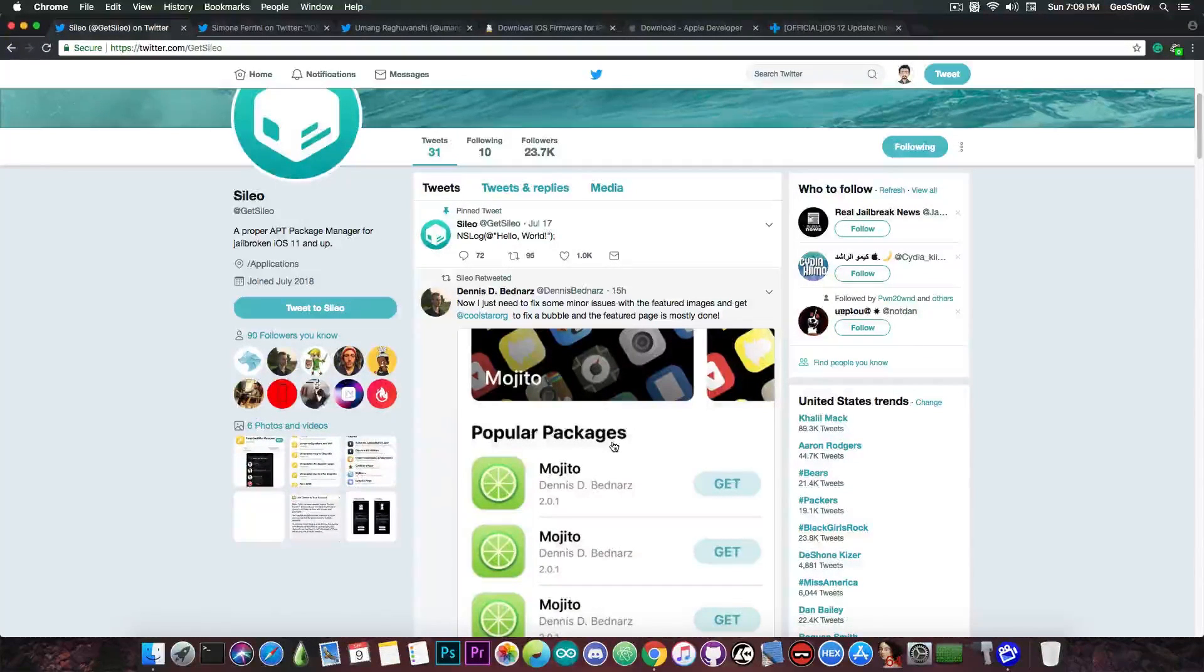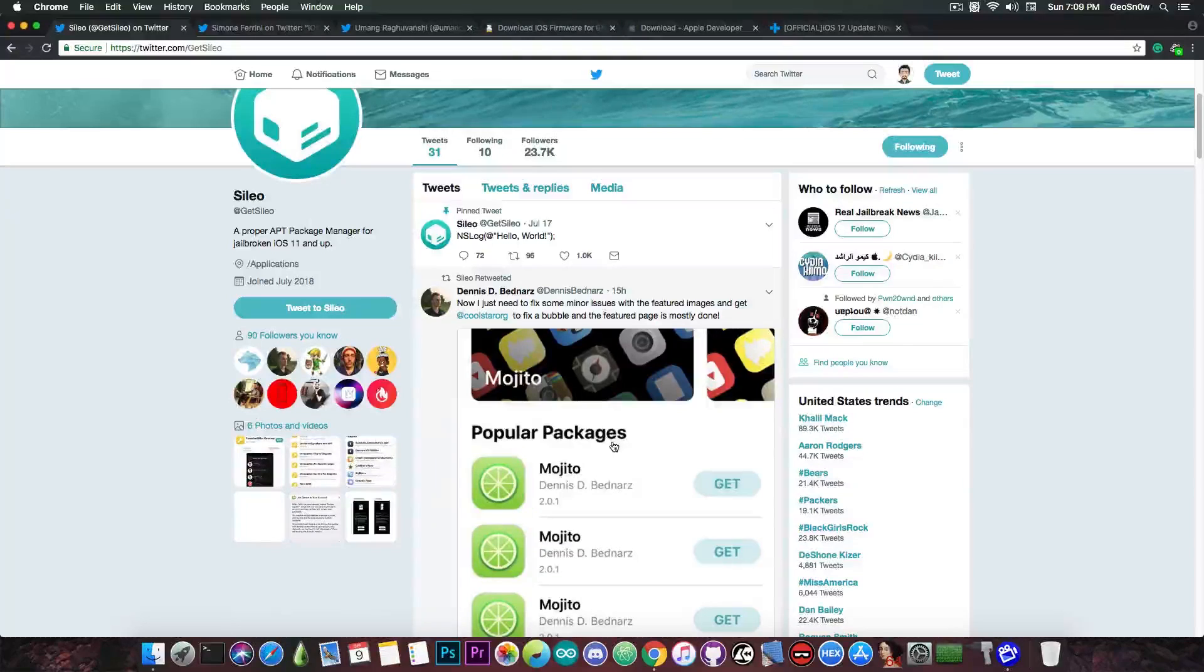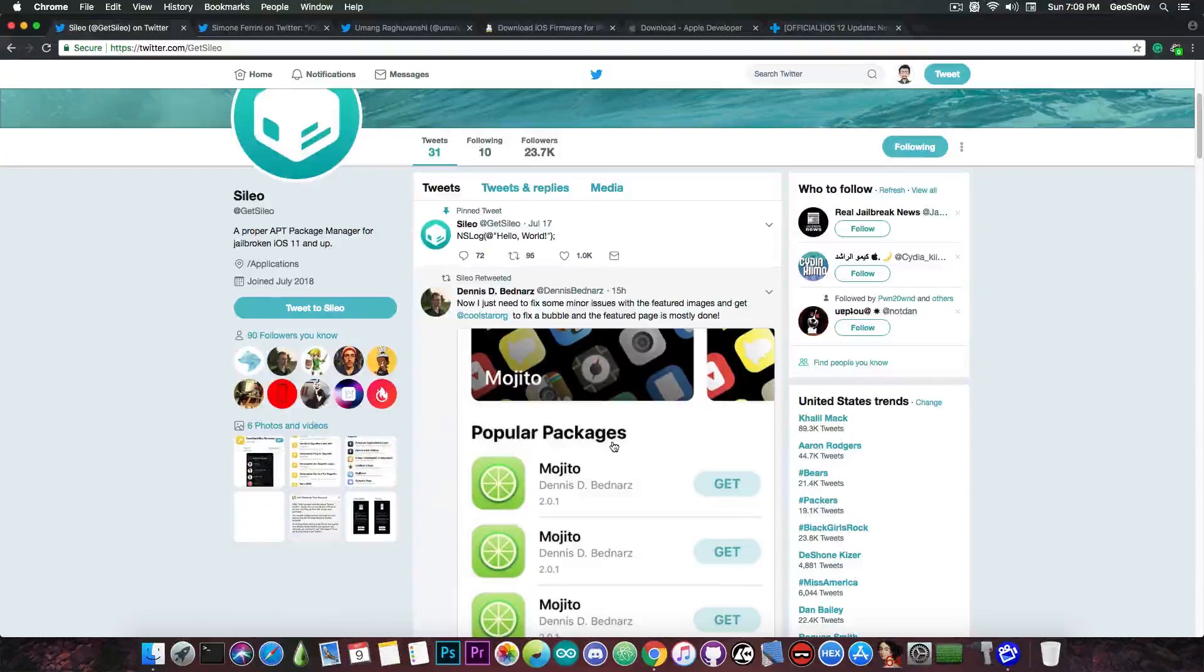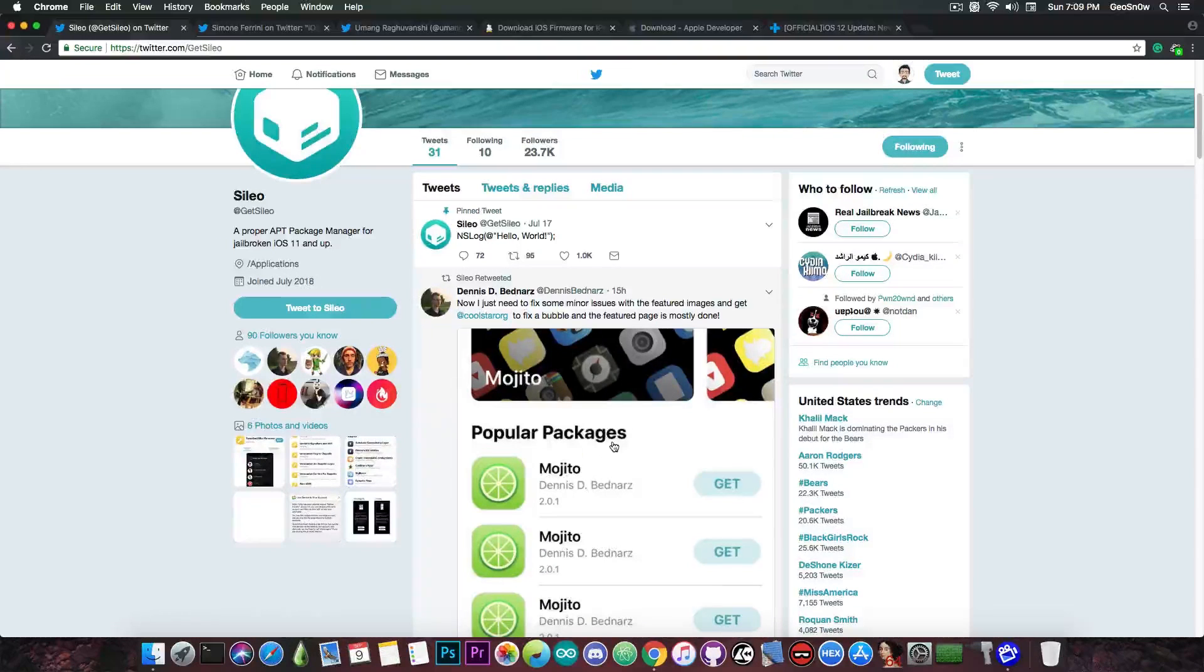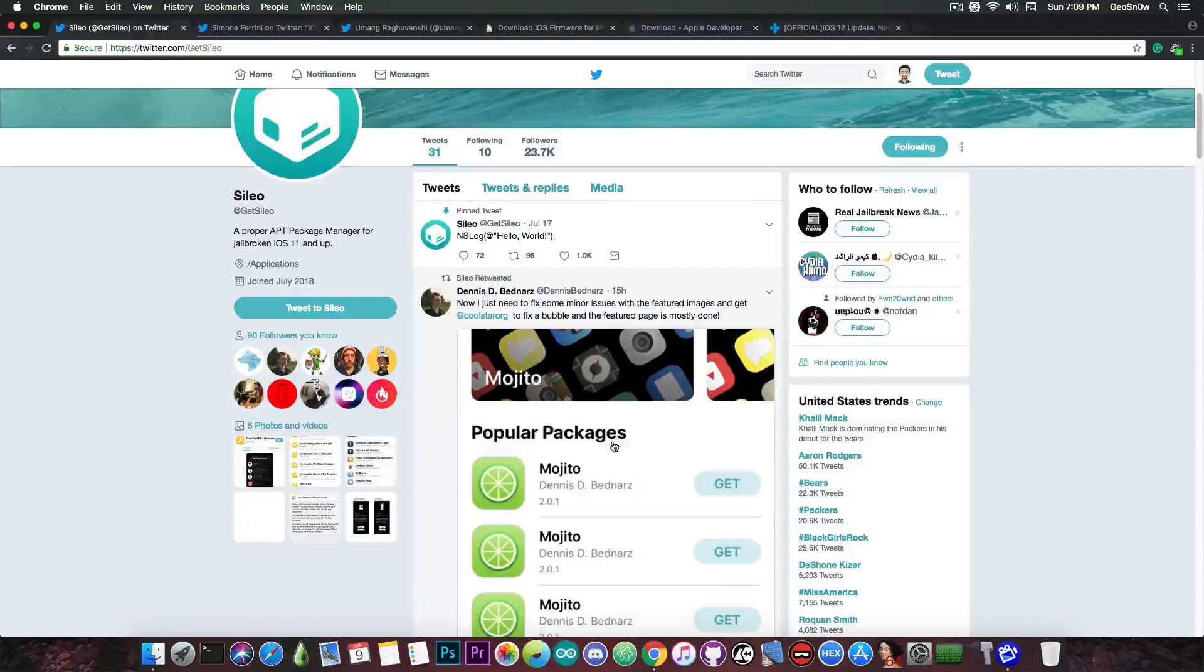So yeah, it's pretty much ready at this point. There are some things to be done before it can be released and replace Cydia, but yes, it's almost done and it does work. I talked about the design and how it works in my previous video, so definitely check it out.